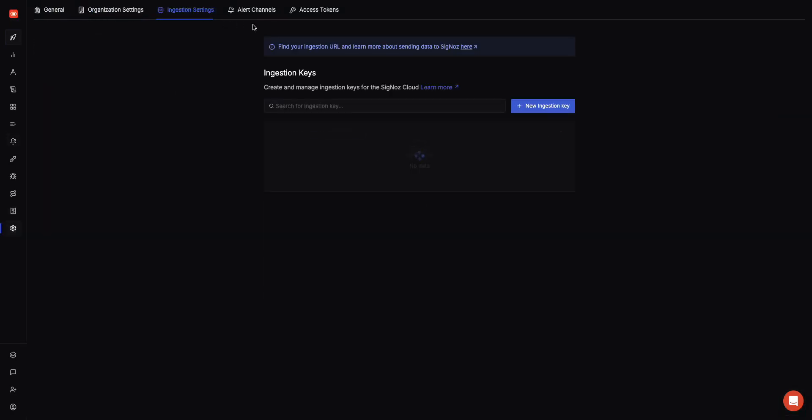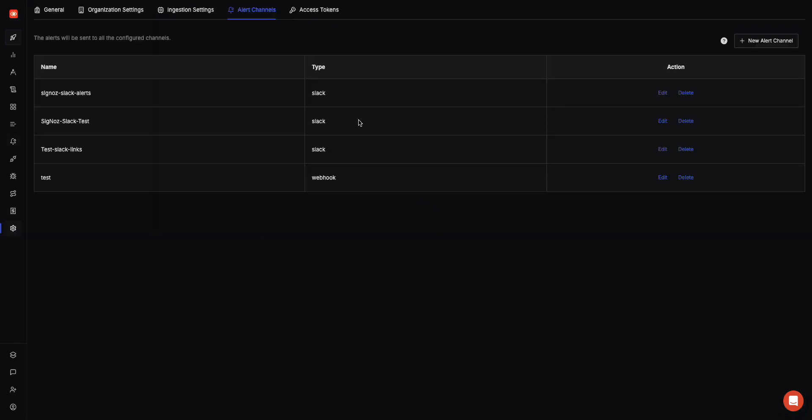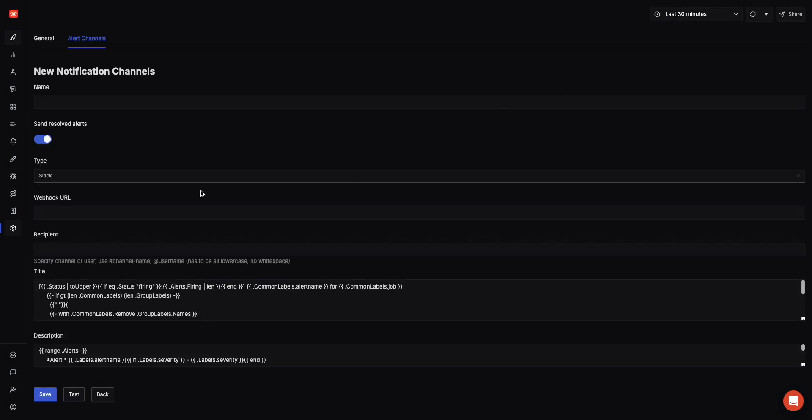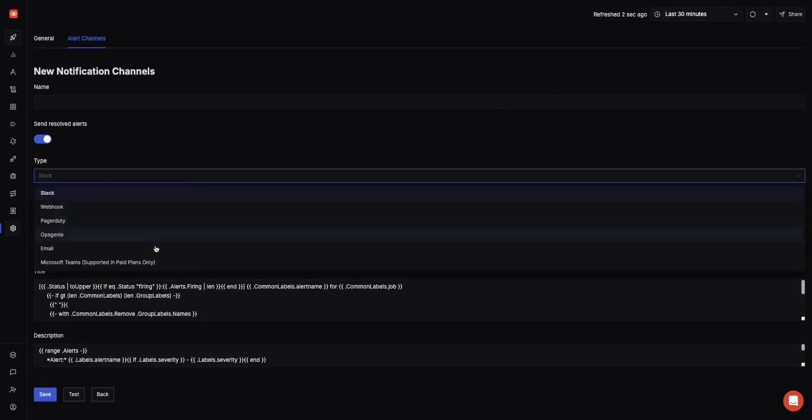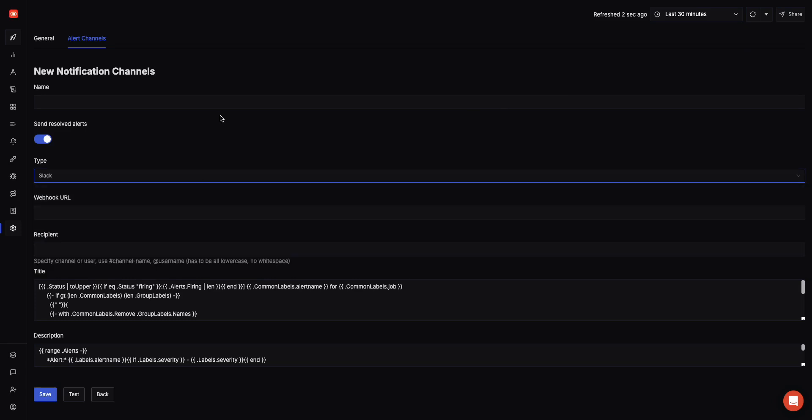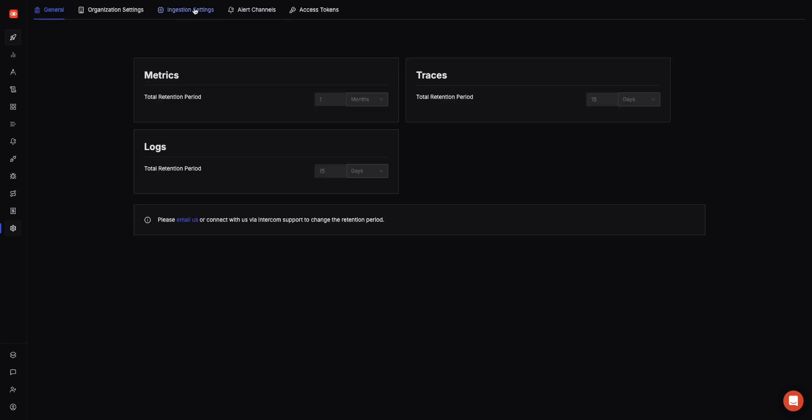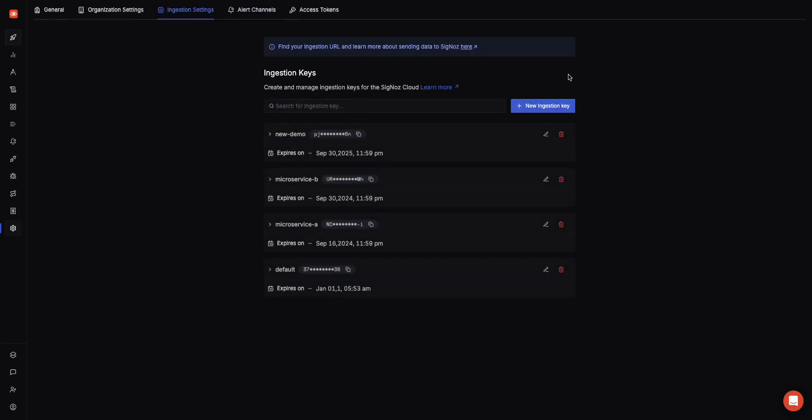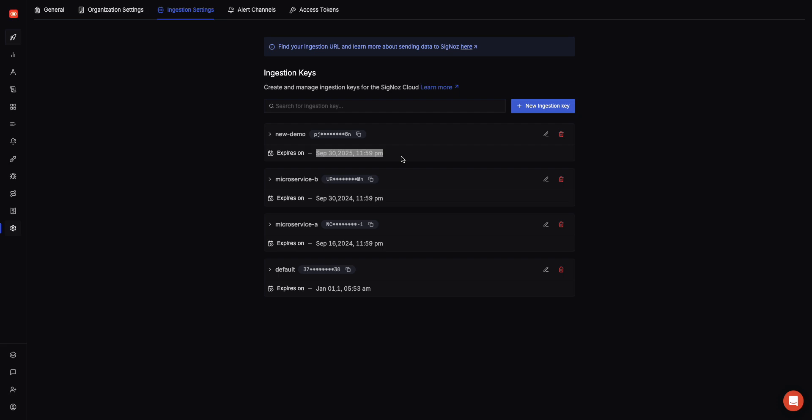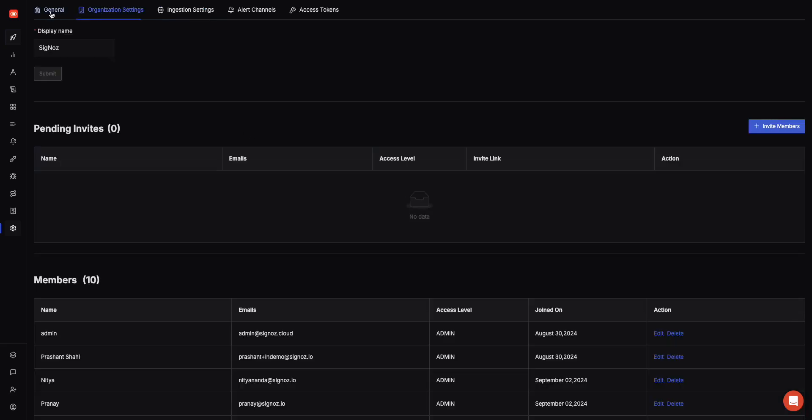You can set up multiple types of channels here. We support a bunch of channels around Slack, webhook, PagerDuty, etc. You can also control cost by setting different ingestion keys for different teams or different regions and also set a specific expiry time so that you can be more secure on who is using your ingestion key. If you face any issues around security, you can just change and rotate the ingestion key.